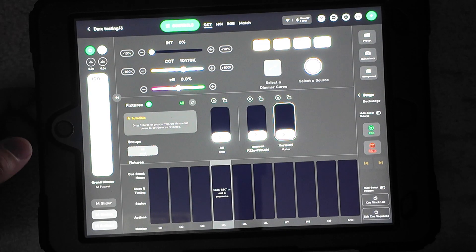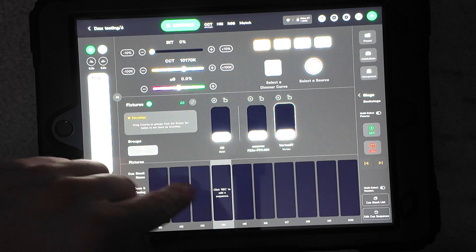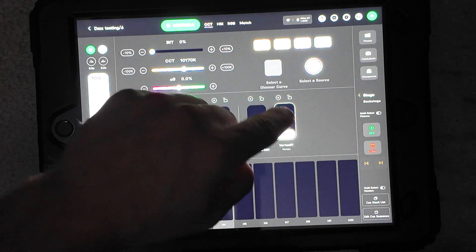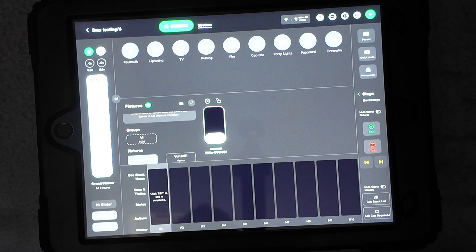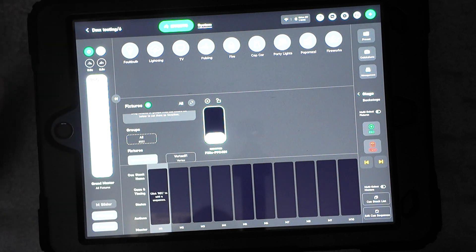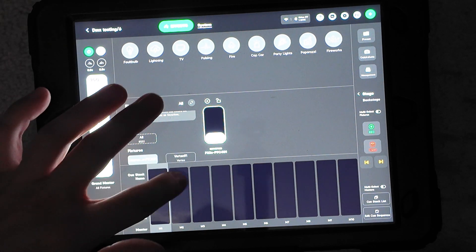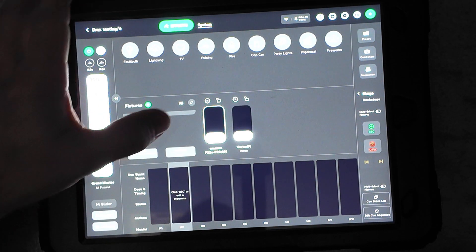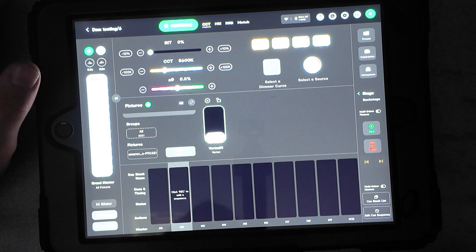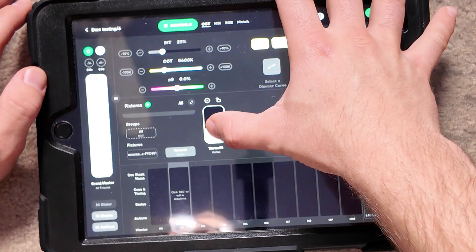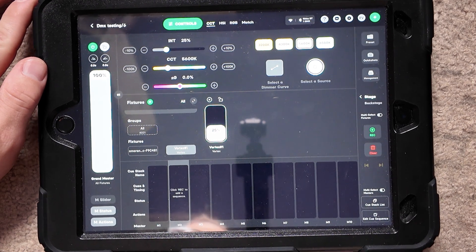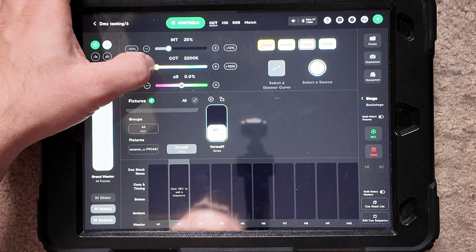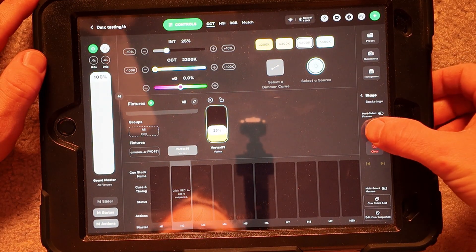So now if I wanted to go ahead and create a sequence here, a Q sequence, I could do that with the Vortex, but I couldn't with the Amaran. I want to go from Tungsten to Daylight on just a fade through two different Qs here. So I'm going to go ahead and just select my Vortex. I'm going to take the Amaran out. I'm going to turn that up to somewhat decent amount there. I want to put it on CCT.